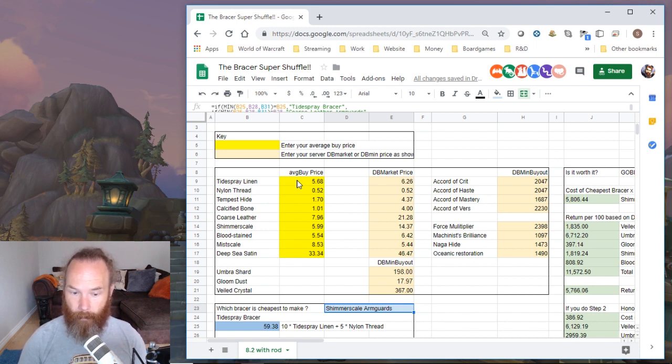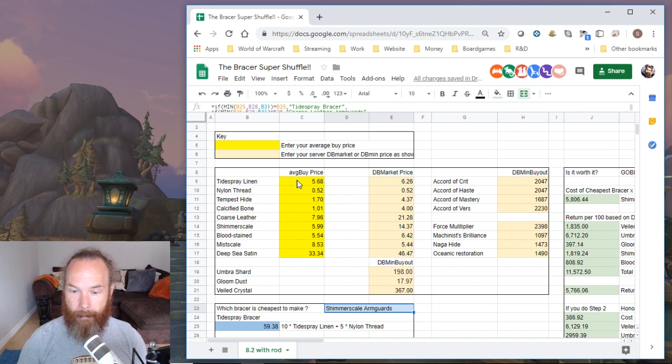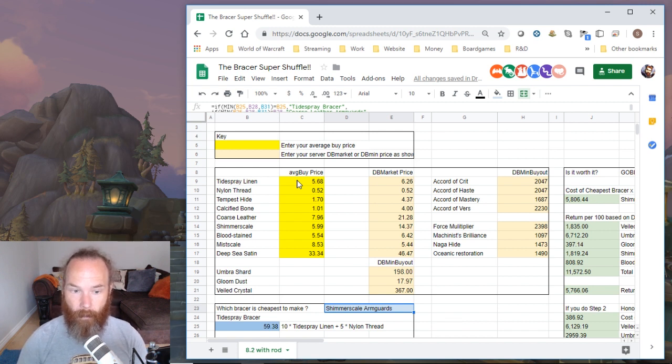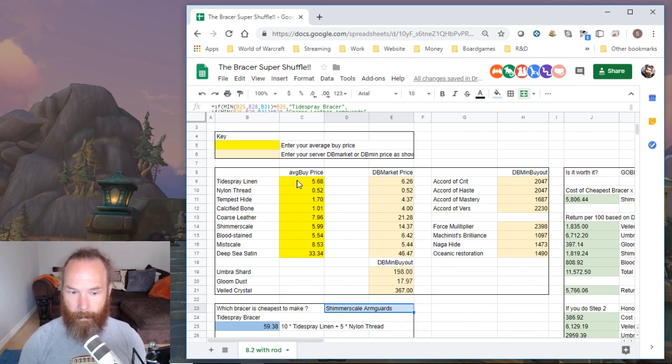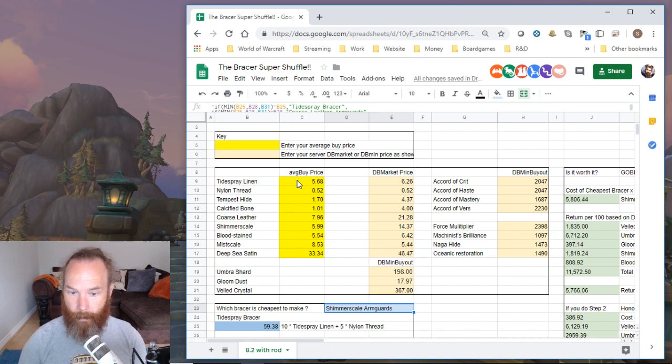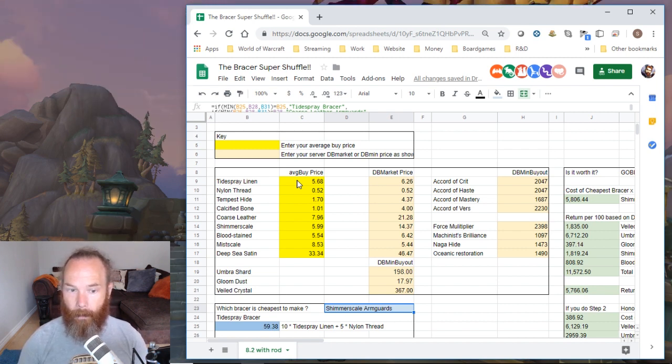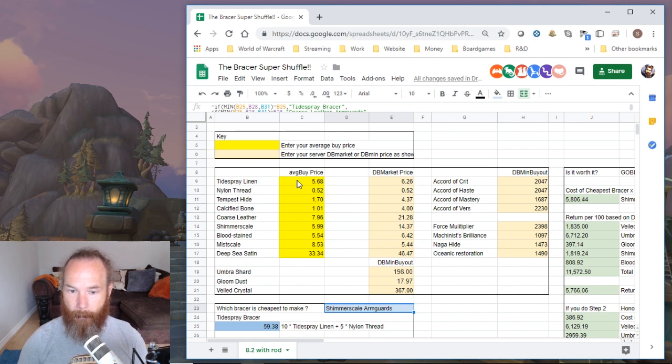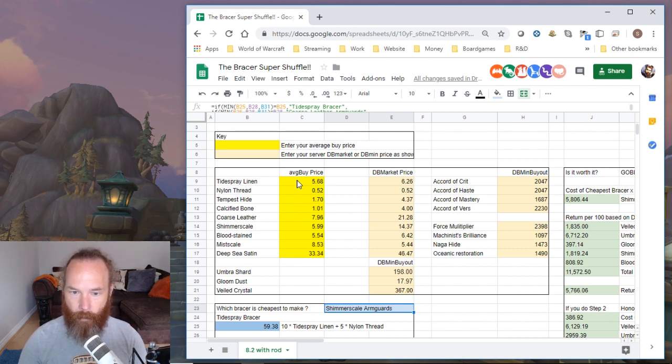The thing was, the spreadsheet doesn't know what I'm using and TSM and the strings don't know what I'm using, so I had to find some way to tell it. Even though Shimmer Scale is cheaper or sometimes coarse leather is cheaper, I still wanted to use Tidespray linen as my main source, so I had to make a few changes to the string.